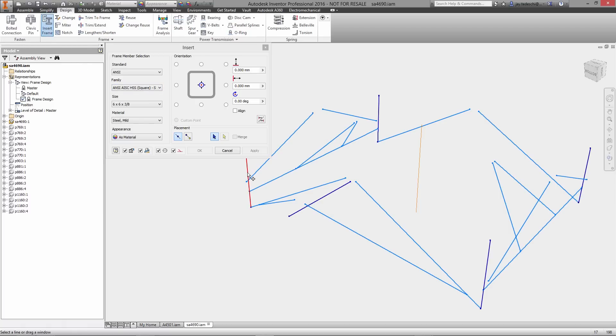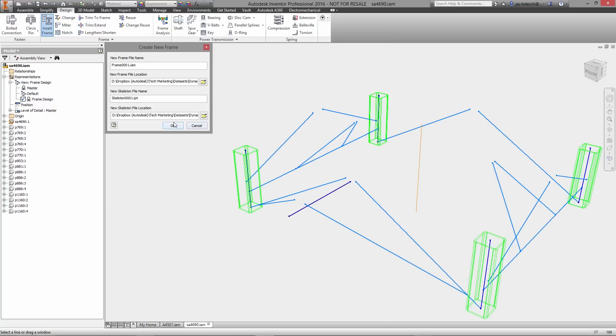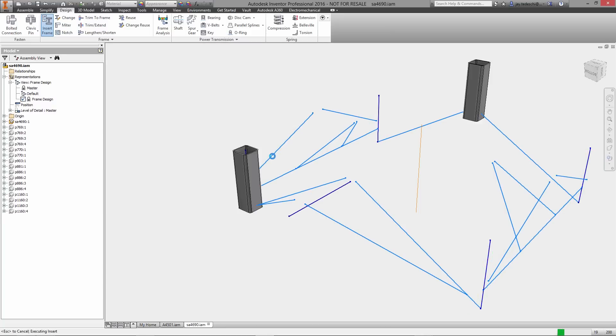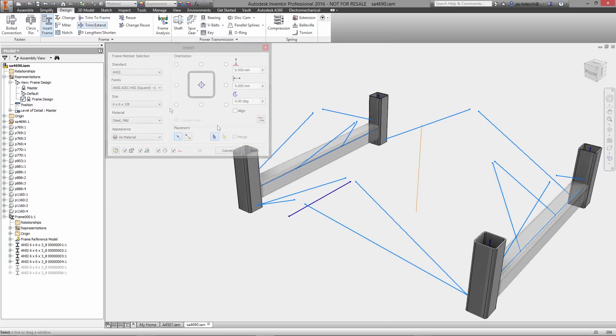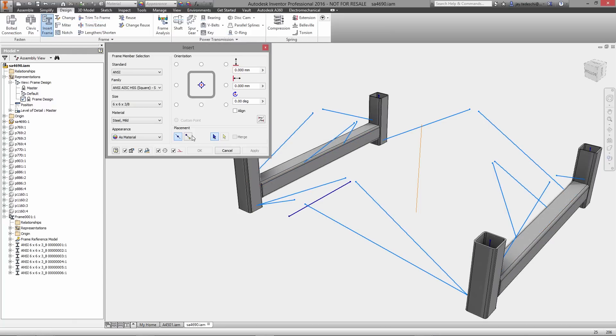Autodesk Inventor makes it simple, with commands specifically created to make inserting frame members, applying end treatments, and analyzing the performance of frames fast. Let's take a look.